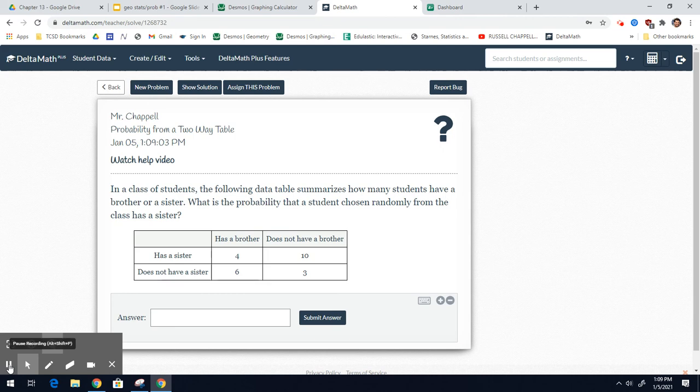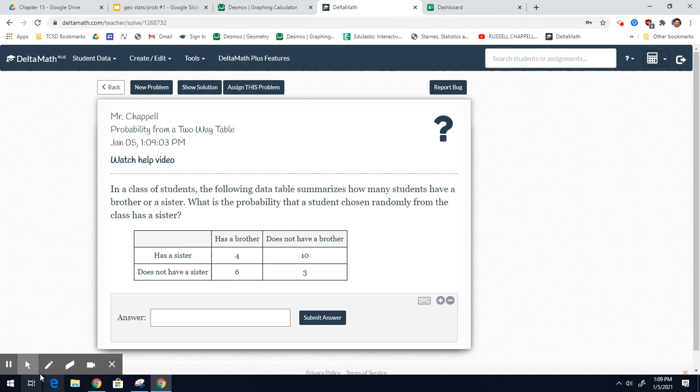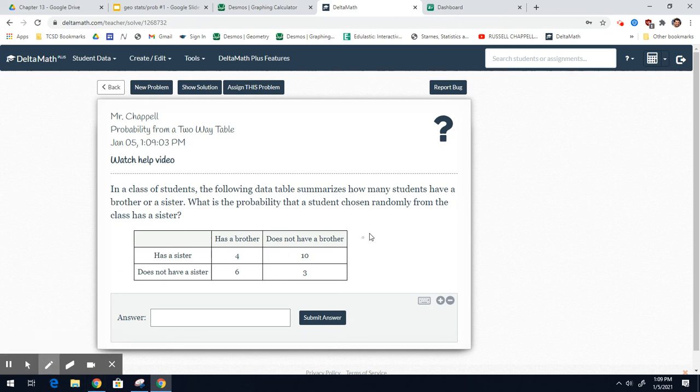Now we have a two-way table. It says, in a class of students, the following data summarizes how many students have a brother or sister. What is the probability that a student chosen randomly from the class has a sister? First off, I don't see any totals.